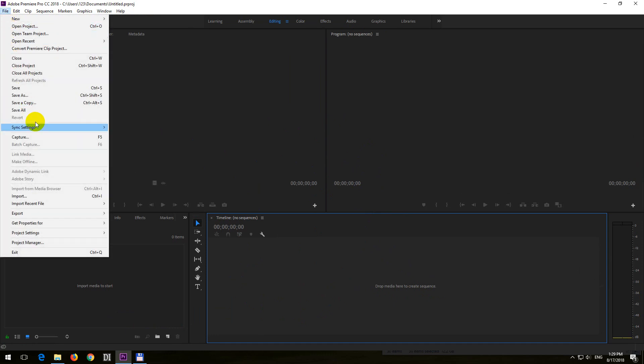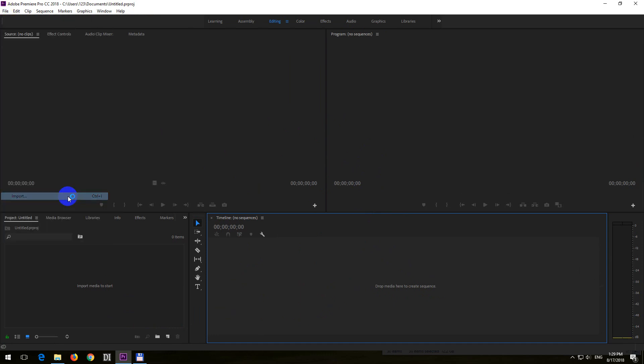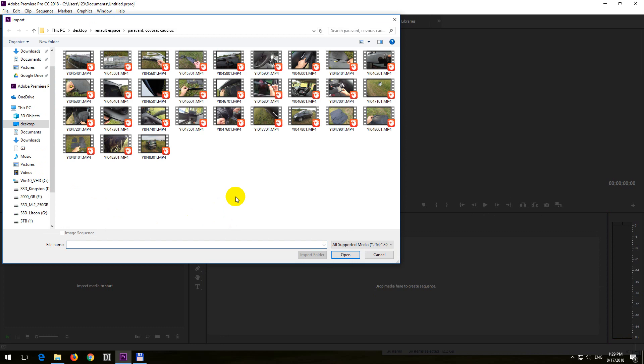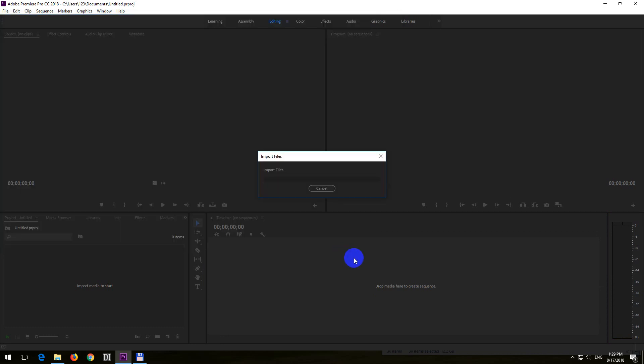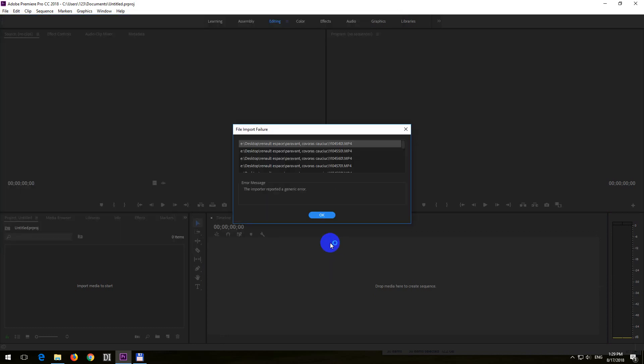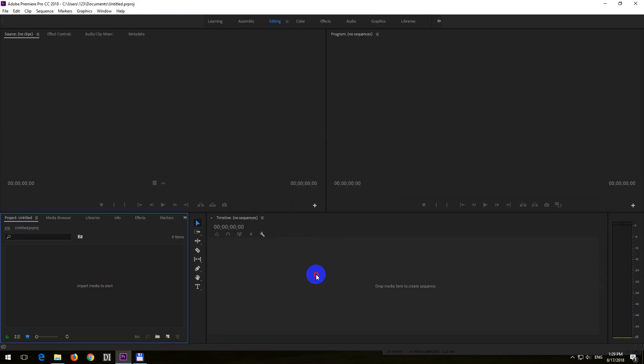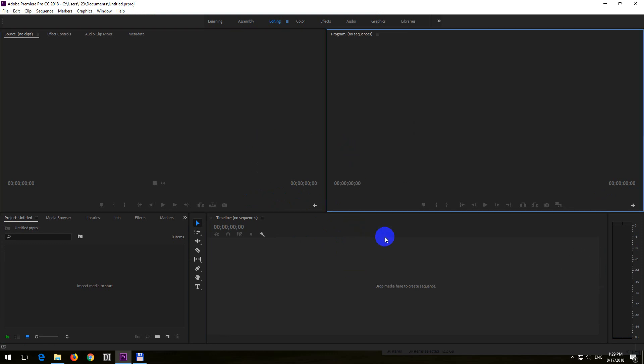I can go to File and Import and select all of the clips and open, and this time I will get an error message. The importer reported a generic error, and it does not import anything.